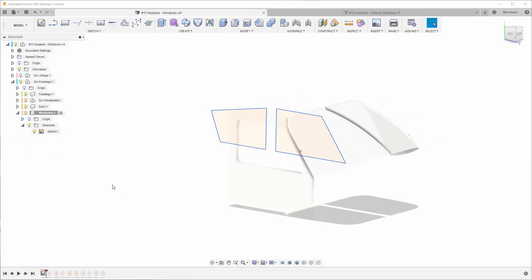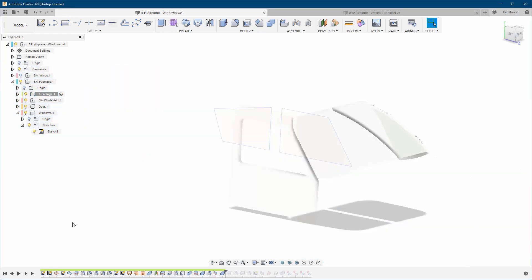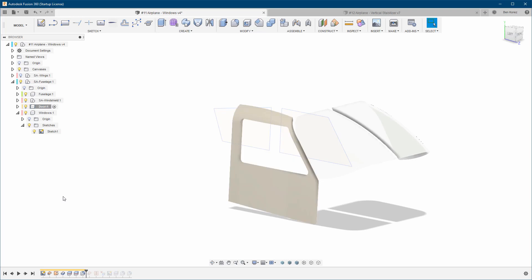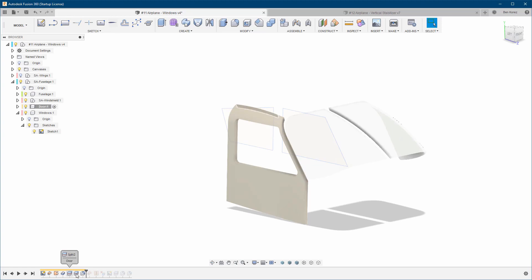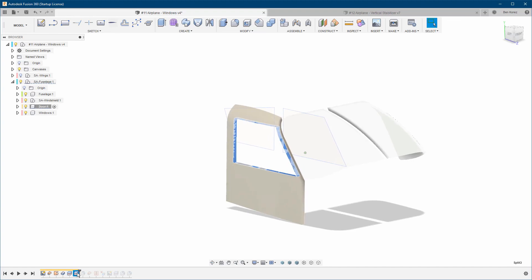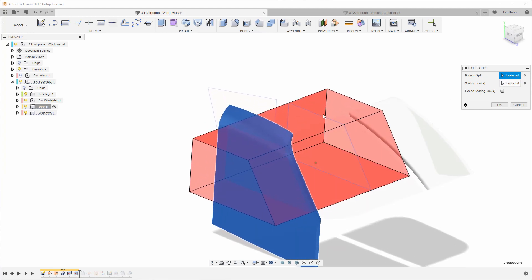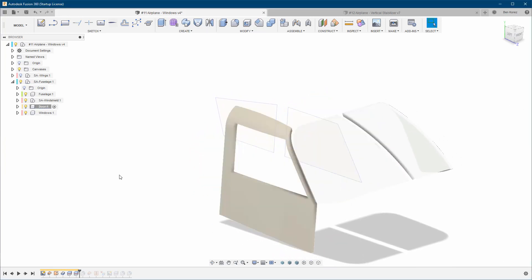The next step is to go back to the fuselage because now we're going to cut. You can either start with the fuselage or start with the door — they're two separate components. We need to cut the window from the body, as you can see here. So I selected the door itself, set the splitting tool to the sketch, and cut the piece out of it.